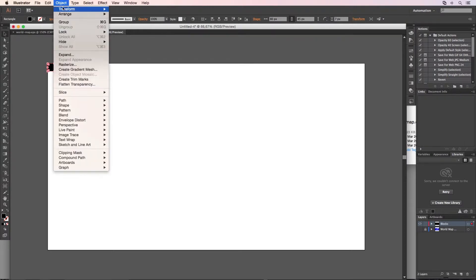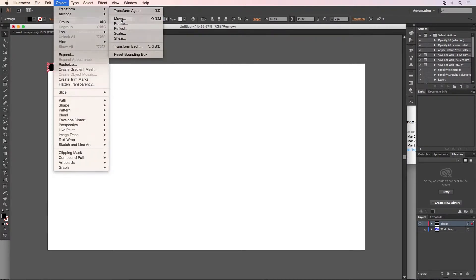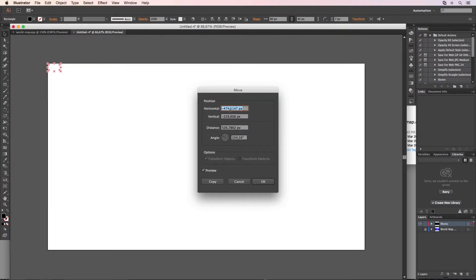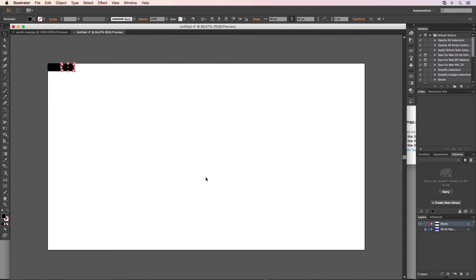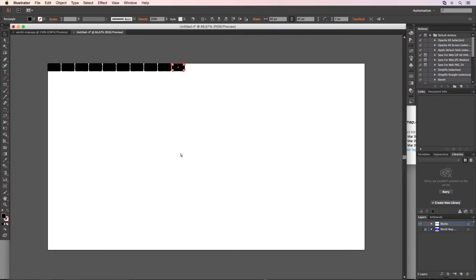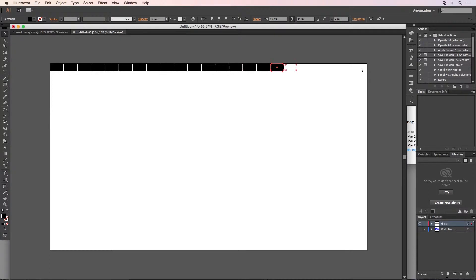I'm going to Object > Transform > Move, select zero and zero — preview needs to be turned on — and I'm going to the horizontal position and make it 83.4. So there will be a gap of 3.4 pixels between every black block. I say Copy, and then to repeat the same action press Control or Command D, like this, until you reach the end point.